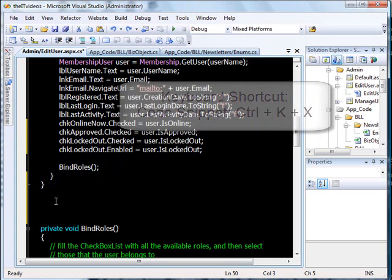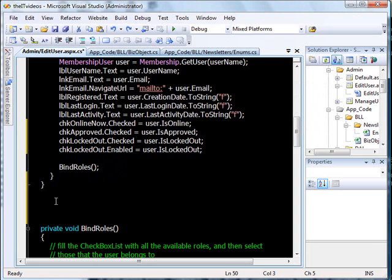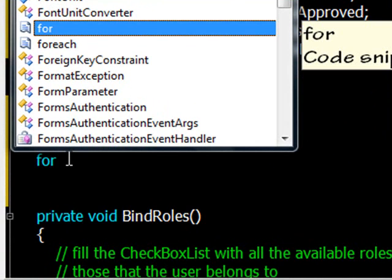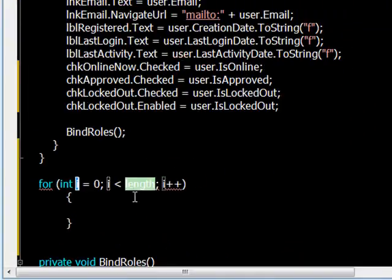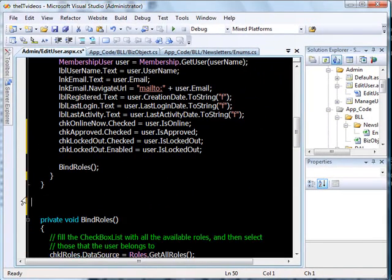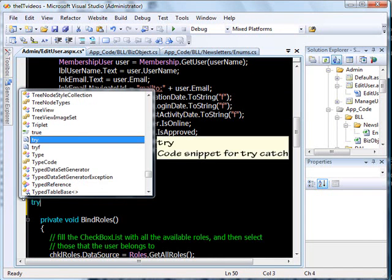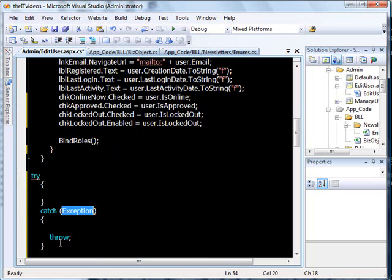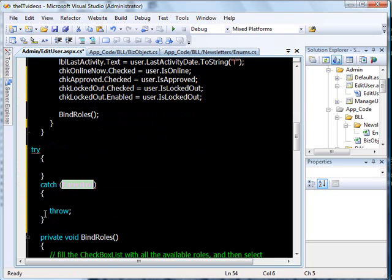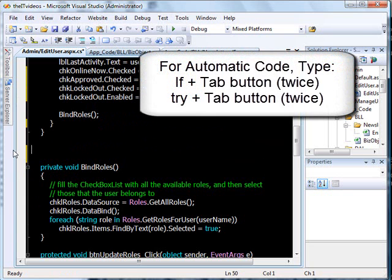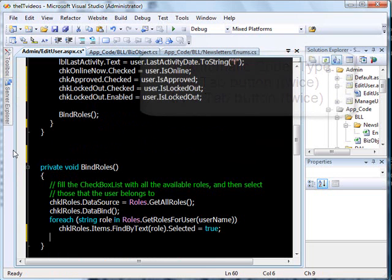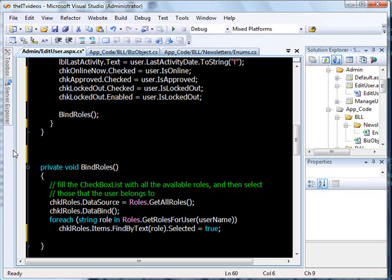What you can also do is have Visual Studio fill in the remaining portion of code automatically. For example, for a for-loop, just type 'for' and hit the Tab button twice. It just included all the code for you. Similarly, for a try-catch block, type 'try' and hit Tab twice — it includes the whole block with catch and throw. All you have to do is type the beginning letters of your code and hit Tab twice, and it fills in the rest.